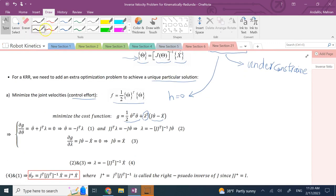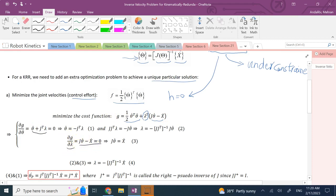Setting the partial of g with respect to theta-dot equal to zero gives theta-dot equals negative J-transpose times lambda — that's equation 1. We also have the constraint J times theta-dot equals x-dot as equation 3. Taking the partial with respect to lambda gives back the constraint, so we have two key equations: theta-dot equals negative J-transpose lambda, and J times theta-dot equals x-dot.